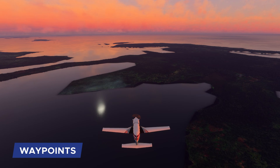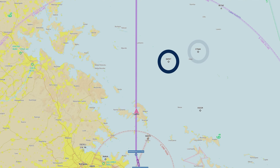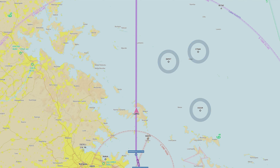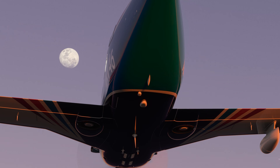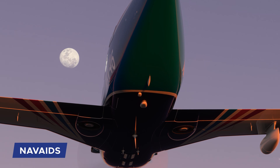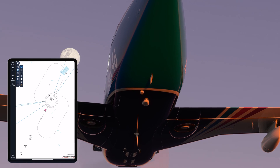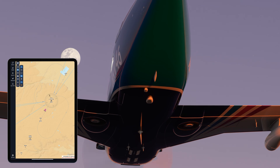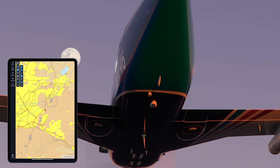Waypoints are reference points represented by latitude and longitude coordinates. They are essential for navigation and route planning. Nav aids provide altitude, frequency, and specific instructions for pilot communication and air traffic control reporting.